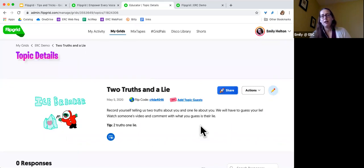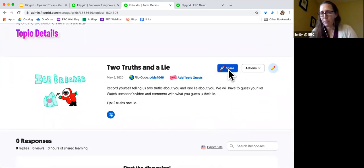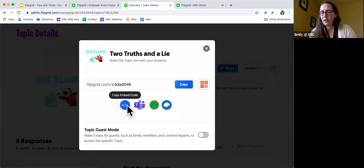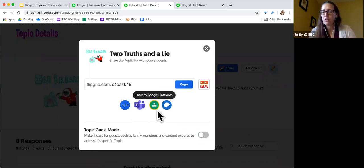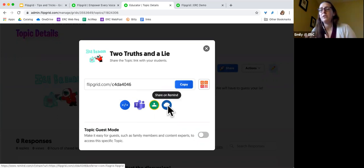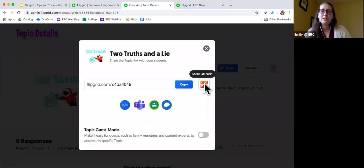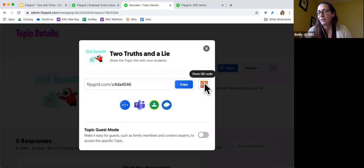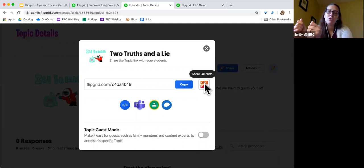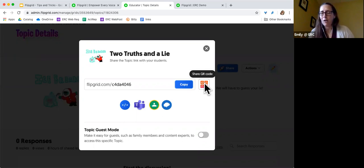Now that we've got this in here, I can share this with my students. I can post this link to Microsoft Teams, use this embed code for a website, share it to Google Classroom, or post it through Remind — so it has really good integration with other services many of us are already using. You can also generate a QR code. This is more useful when we're in a physical space together — at elementary schools that have a Flipgrid station during centers, they'd have an iPad set up with the QR code on the wall. The student just scans it and goes right to Flipgrid to record their video.